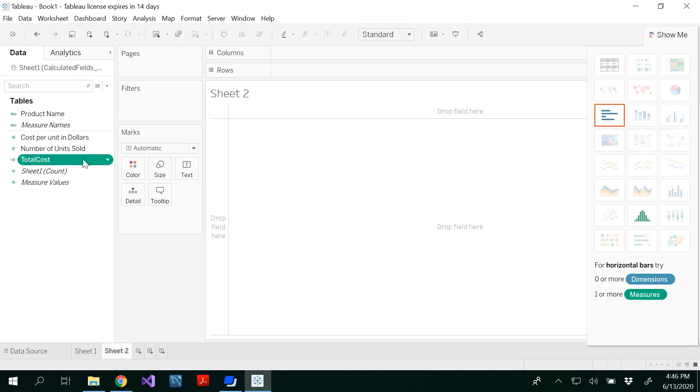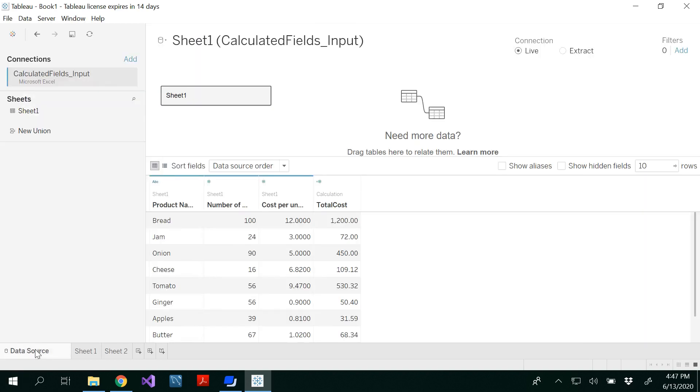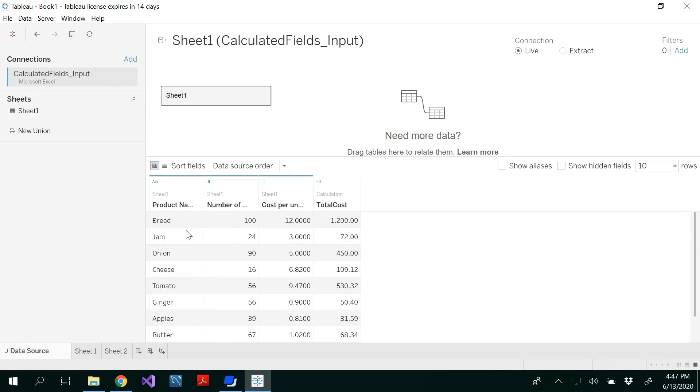So now you would be able to see total cost in the measures because measures is a numerical value. And in the data source, now you get an extra column with total cost, which is multiplied by the earlier two columns.